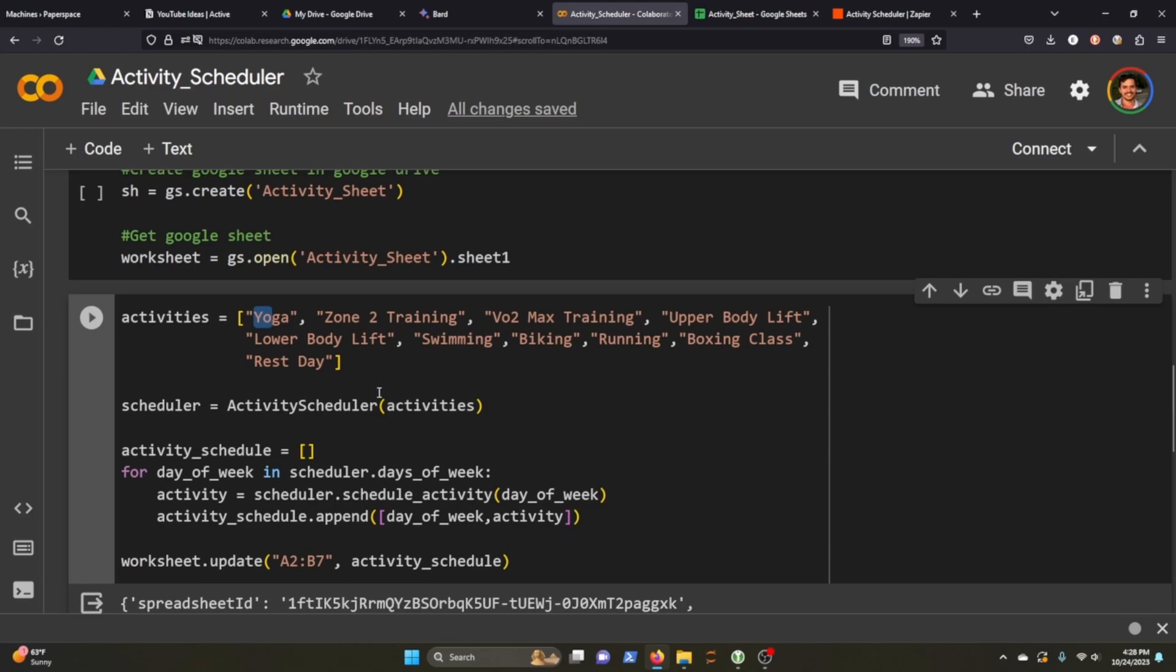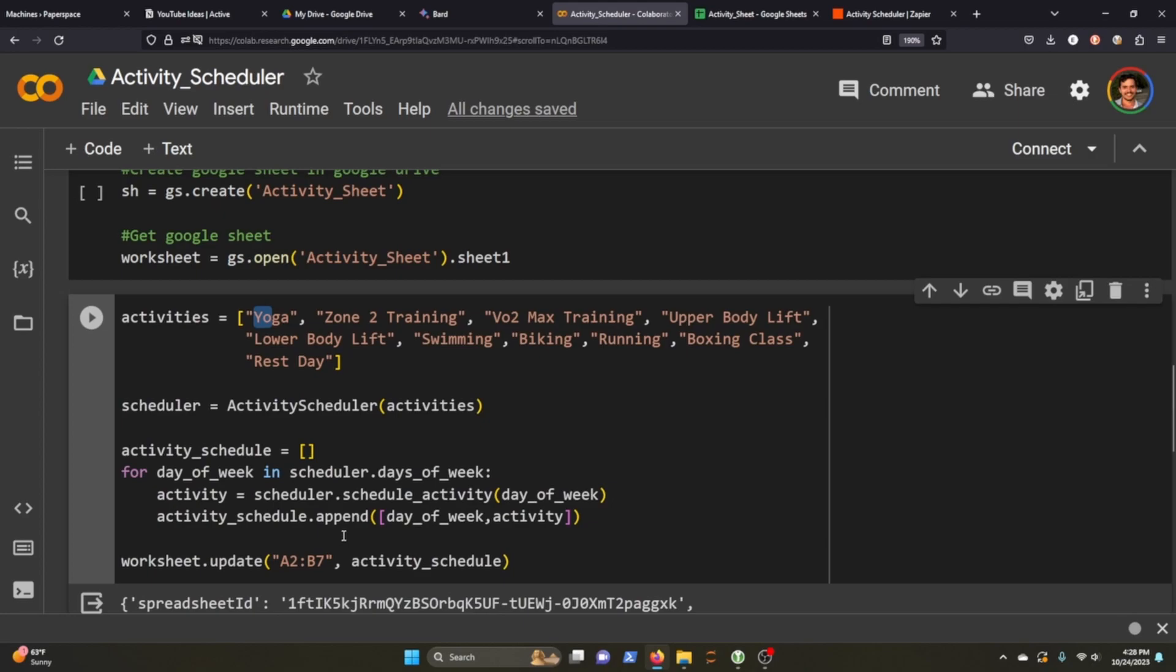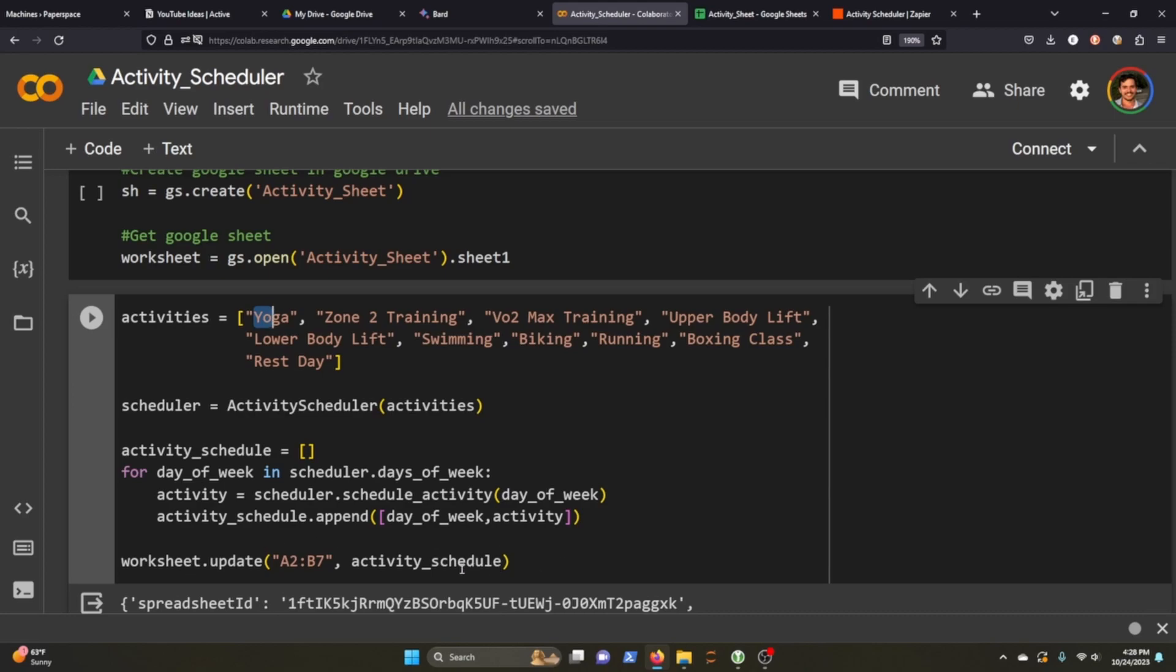We then initialize our scheduler with the activities that we've assigned in this list here. And then we're going to go through each day of the week where the scheduler has scheduled an activity. And we're then going to append the day of the week and the activity to the activity schedule list. So we'll have a list of tuples. We're going to then define our cell range that we're going to update in our worksheet. And then we're going to pass our tuples to that range.